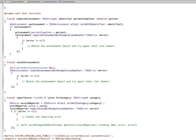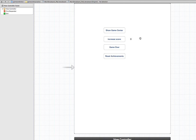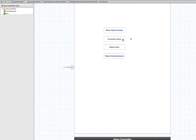Now let's go to the storyboard. We have four buttons and a label. This button will show Game Center. When we play the game, the score is going to go up, so I'll simulate that by clicking this button, and that will make the score go up right here. Then I'll press this button to say the game's finished. At that point my app should submit the score to Game Center and send an achievement to Game Center. This button will just reset things so we can test again.